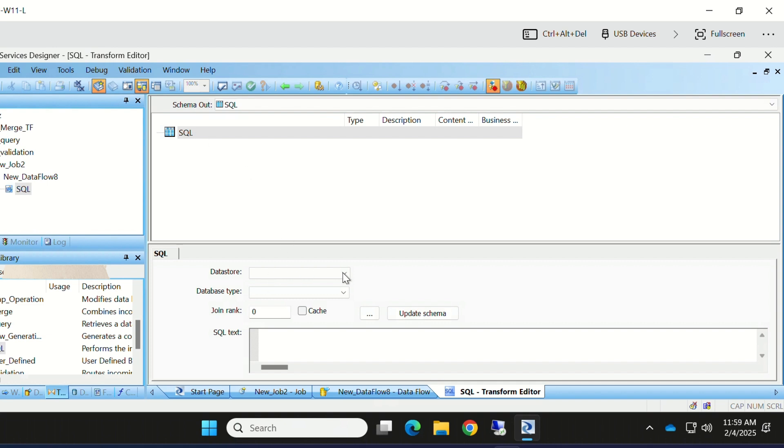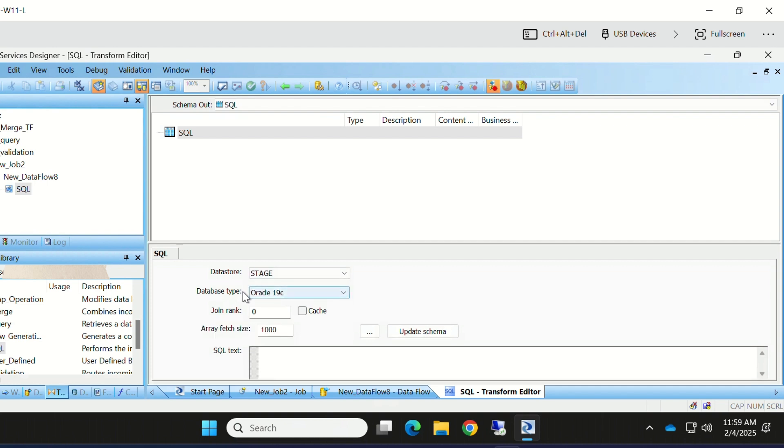Here we need to pick the data store, so I'm taking my data store as Stage. My database is Oracle here, so I'm giving join rank zero and my array fetch size is 1000.